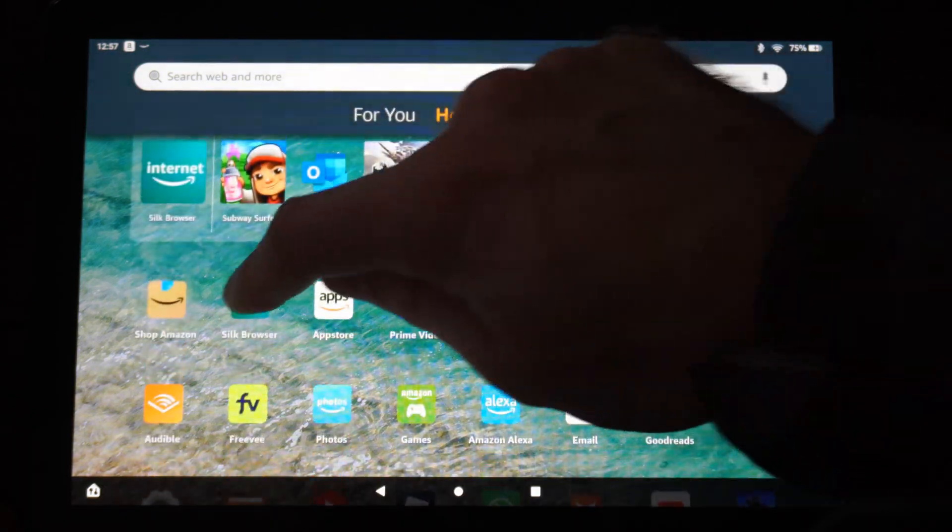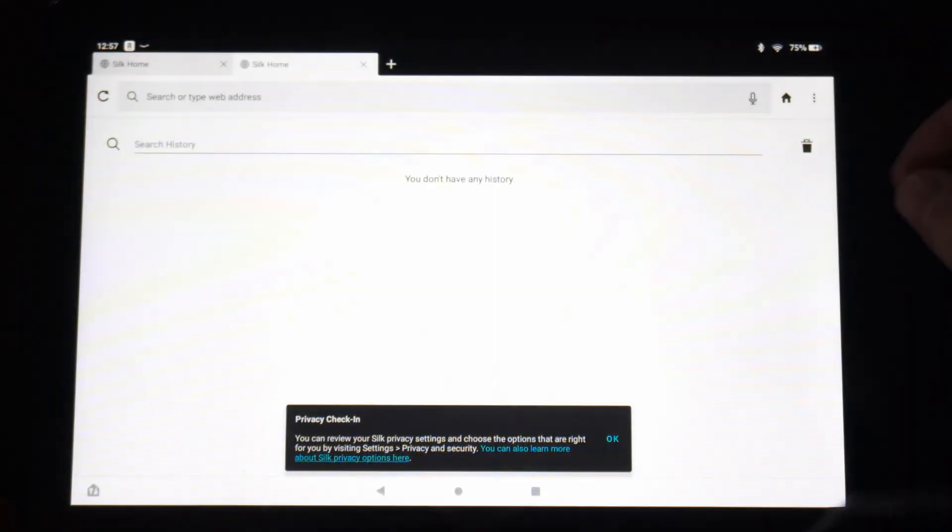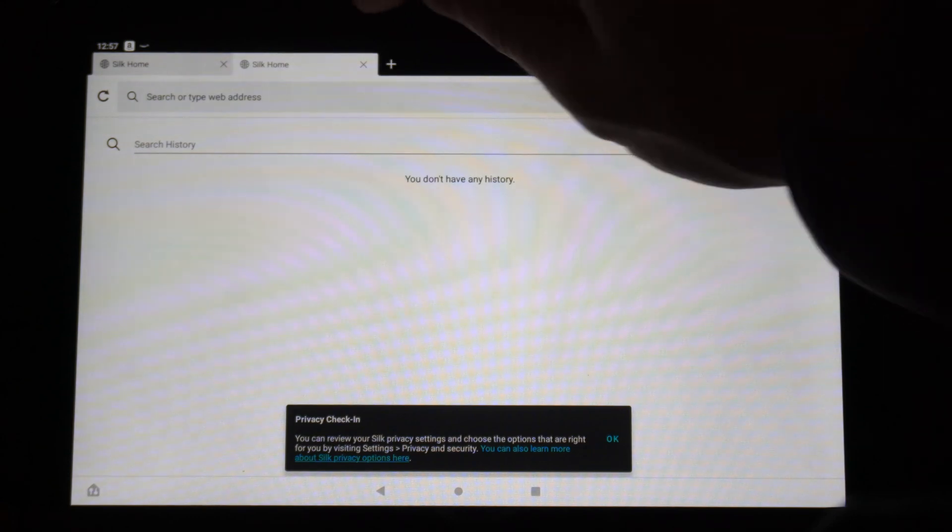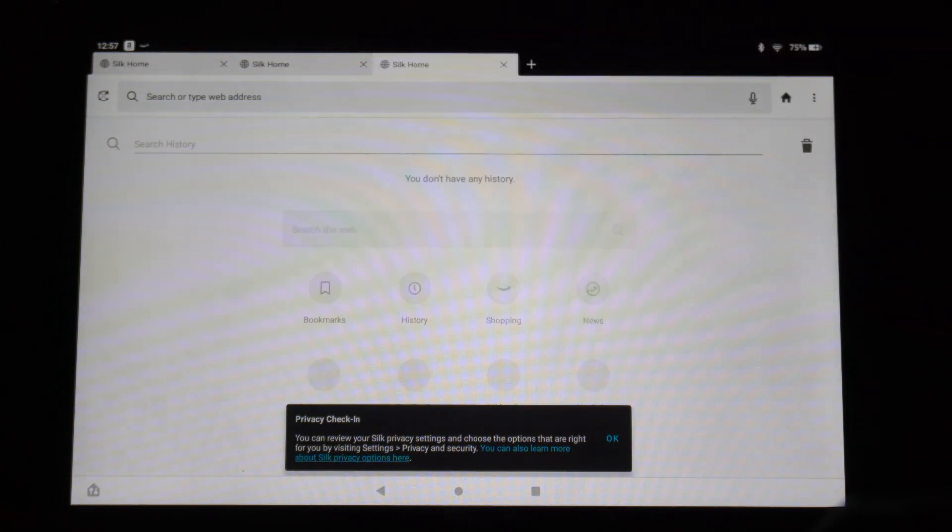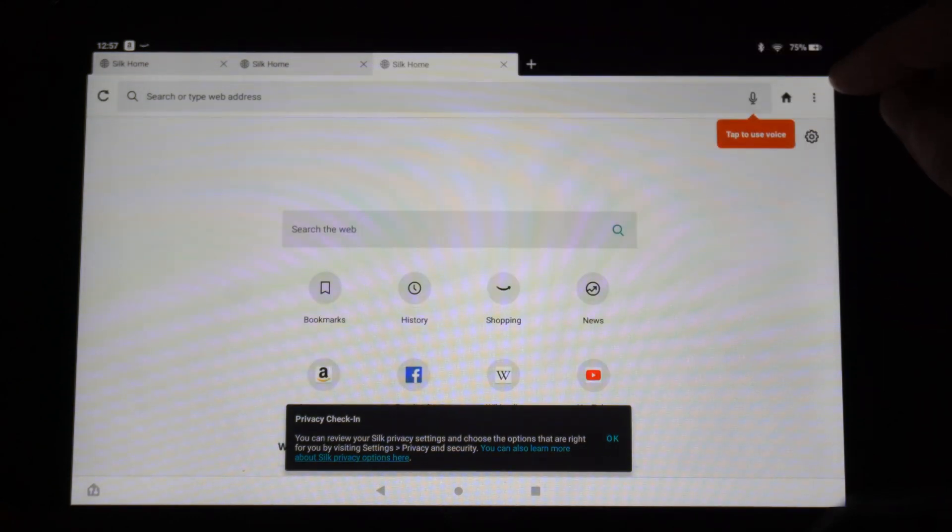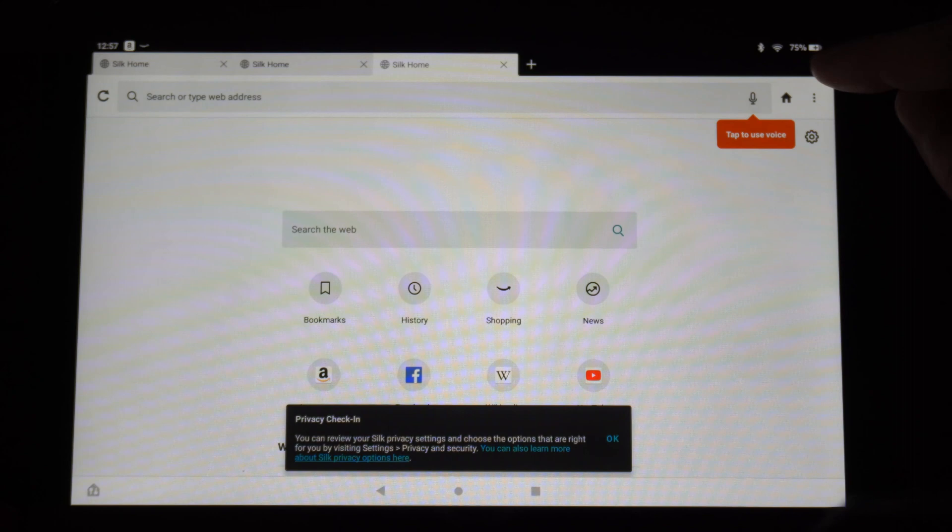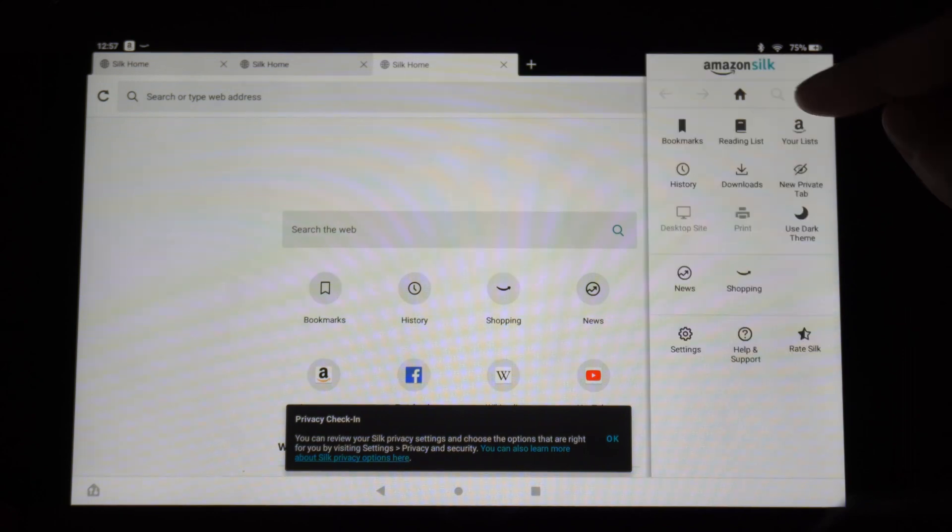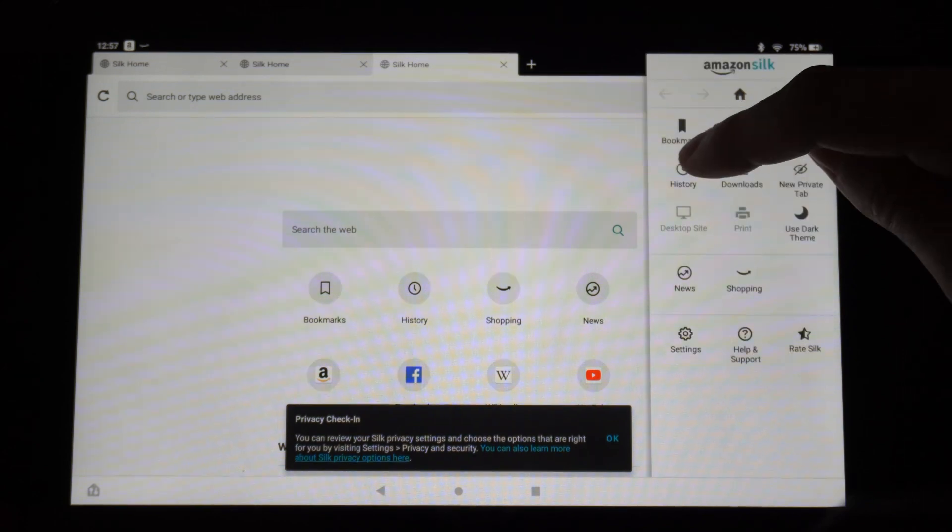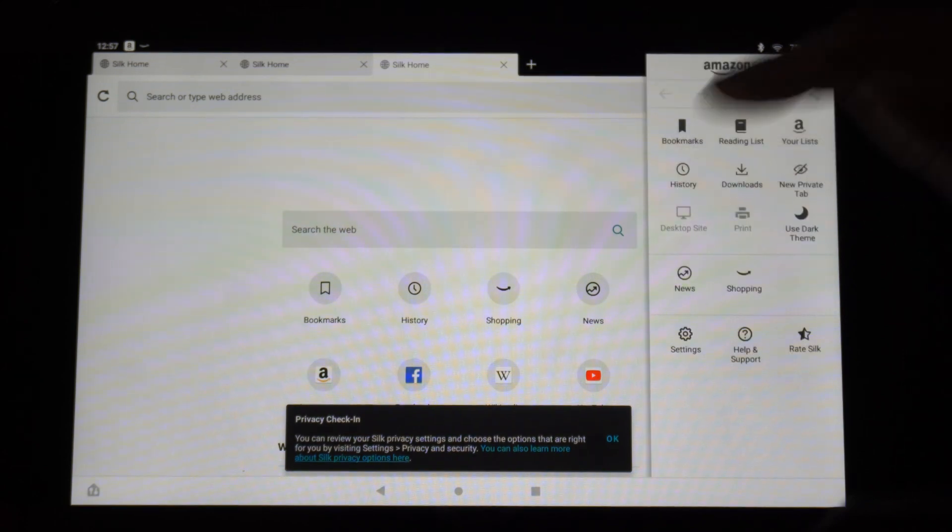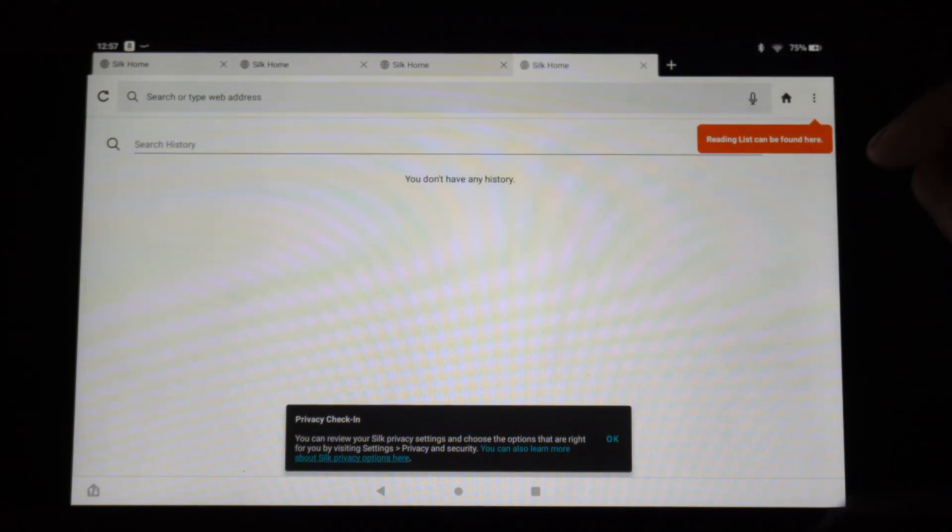So on the home screen here, if we go to Silk Browser, now what we want to do in the upper right side of the screen, there's three little dots. Select this. Then go over to History. Select this.